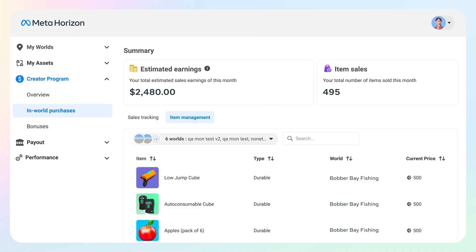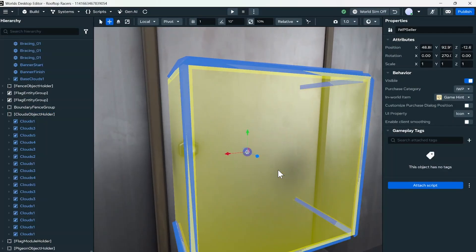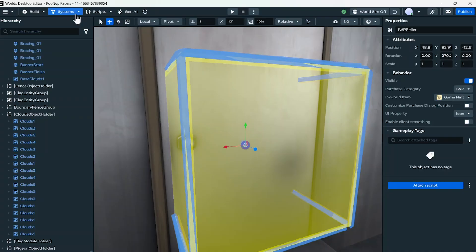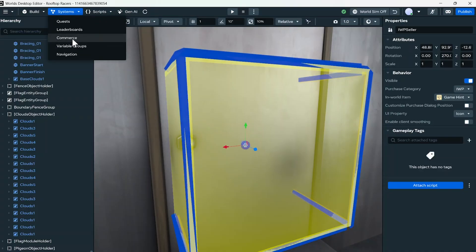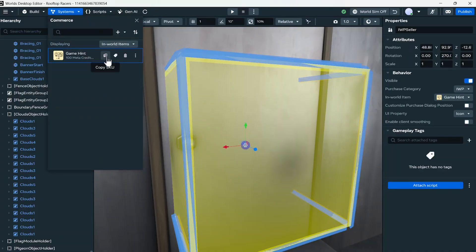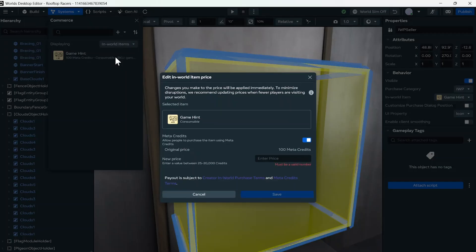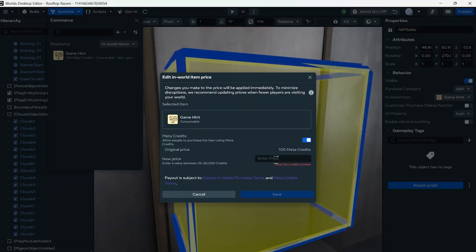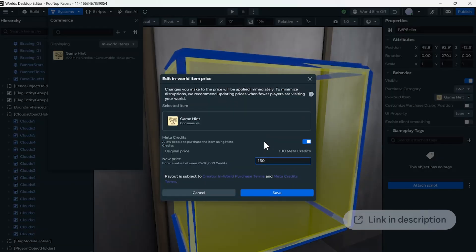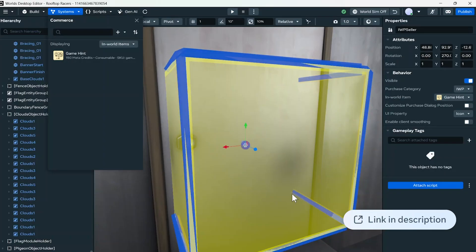Once you've started selling IWPs, you can check the developer dashboard to analyze the performance of your in-world purchases and optimize your offerings. Managing the price of an item in the world's desktop editor can be done in a few simple steps: access the Commerce option under the Systems menu, hover over the IWP item that you want to reprice and click on the tag icon to access the edit in-world item price UI, enter the new price value between 25 and 20,000, click save. For a detailed walkthrough of this process, refer to our written and video tutorial linked in the description below.